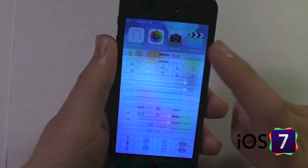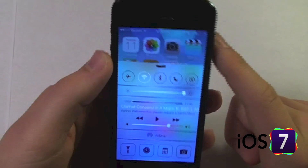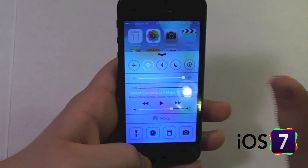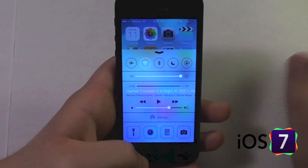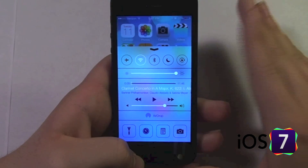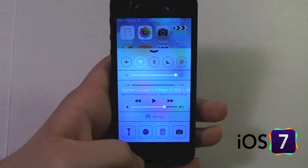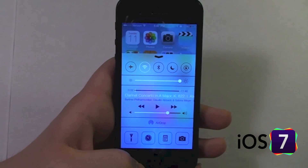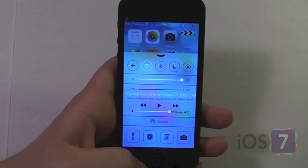So that is the new Control Center. I talked about AirDrop a little bit here, but there will be another video specifically for AirDrop, so make sure you check that out in our iOS 7 playlist.